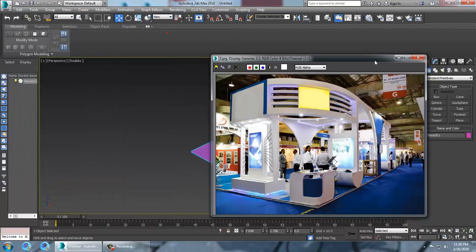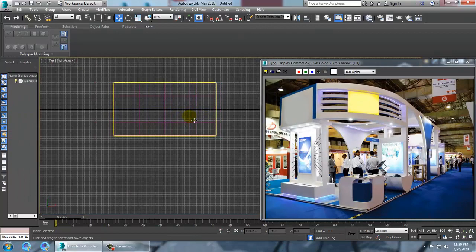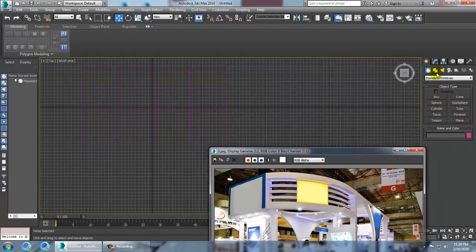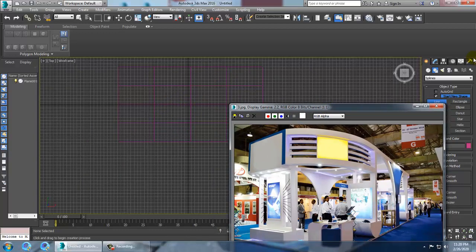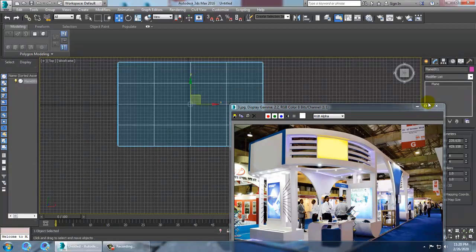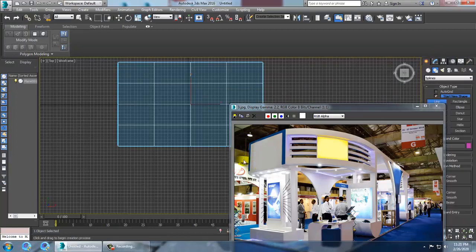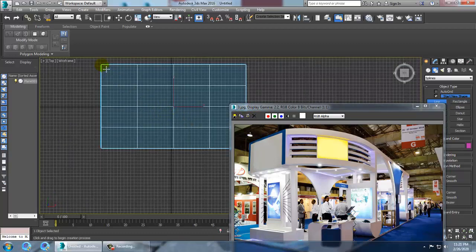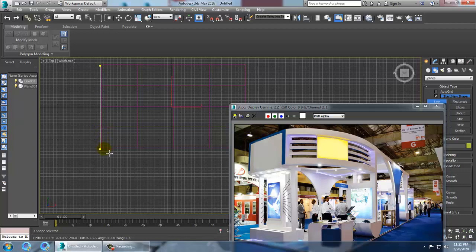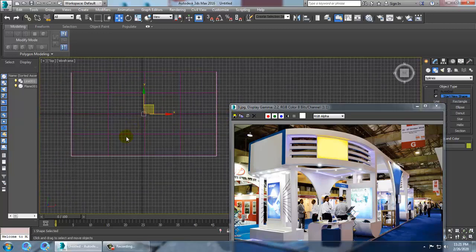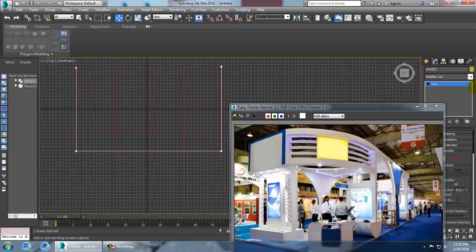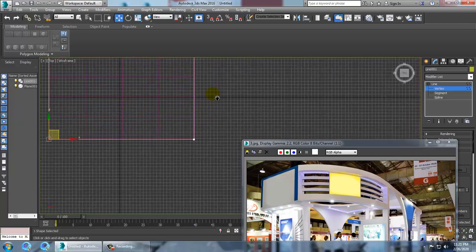Let's go to the top view and take a line. What we'll be doing is scaling it up. After taking this line, I'm going to create a line from this end, till here. Once you have created this line, let's go into the vertices.